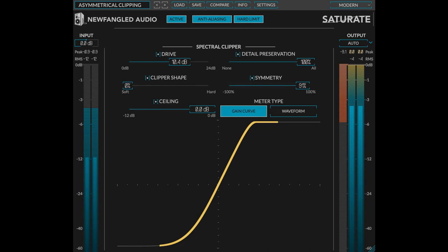Changes in Saturate version 1.10: New Anti-Aliasing Mode adds oversampling and removes aliasing when used on harmonic material. New Symmetry Control introduces asymmetrical saturation, which adds pleasing-sounding even harmonics. New Ceiling Control allows you to adjust the level of clipping.